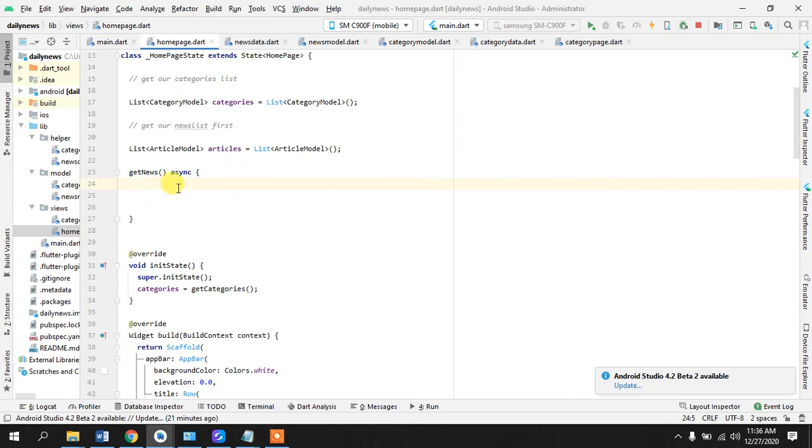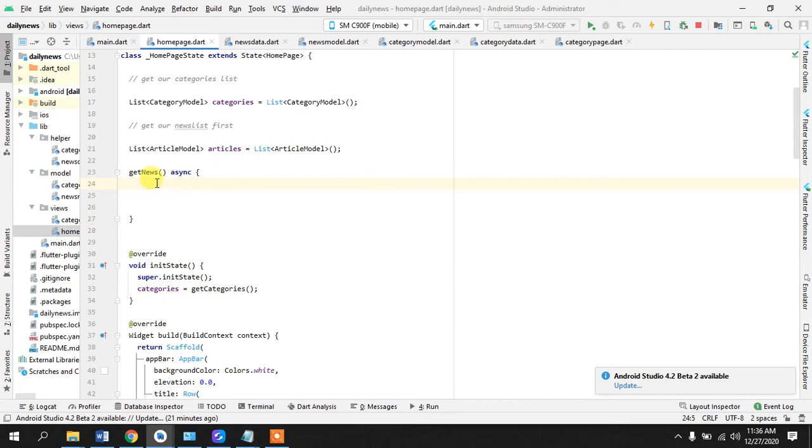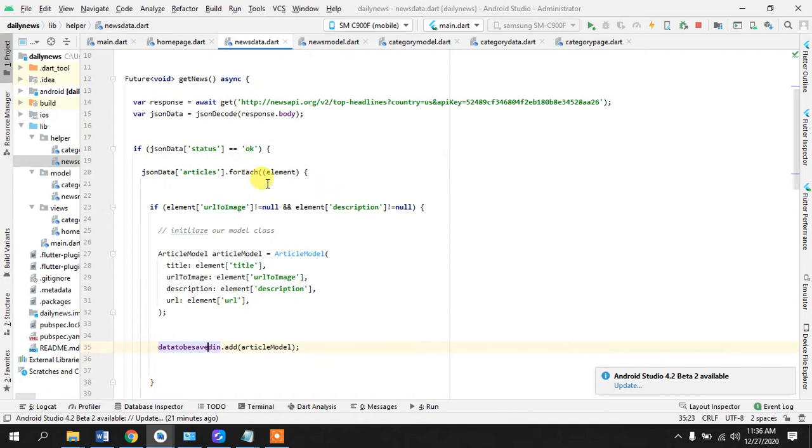And we will create get news async. So what we have done is we have created an async method here because now the data is not coming hard coded, now the data is being fetched so it might take some time. So we don't want anything else to happen before the data is being fetched right.